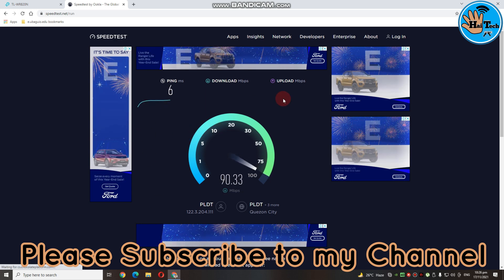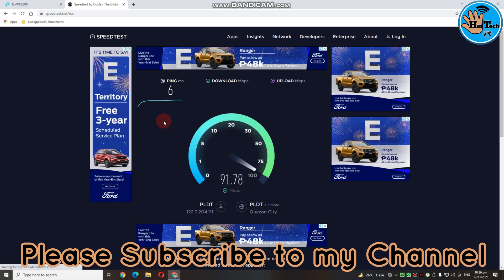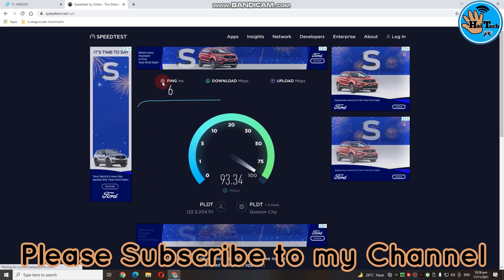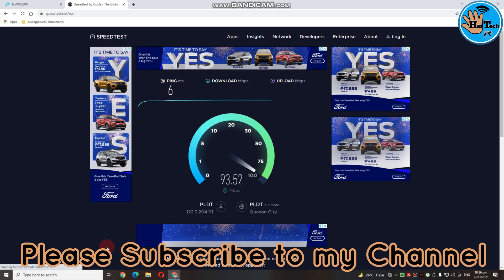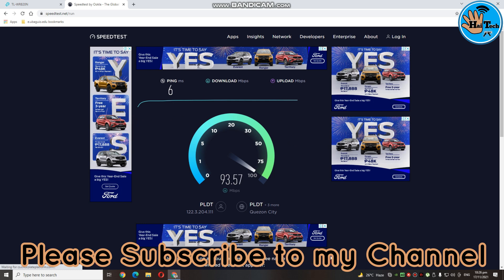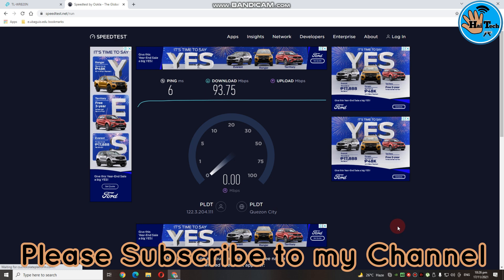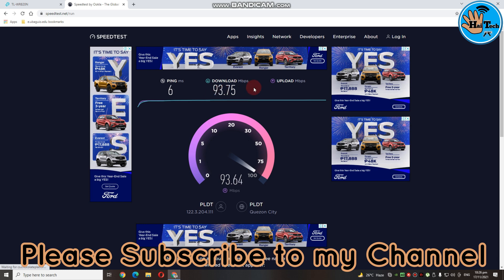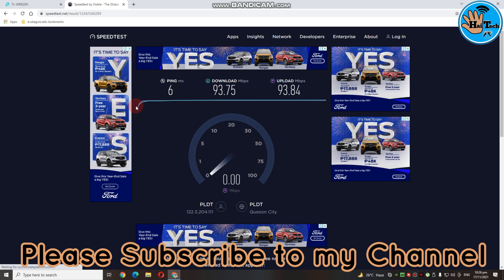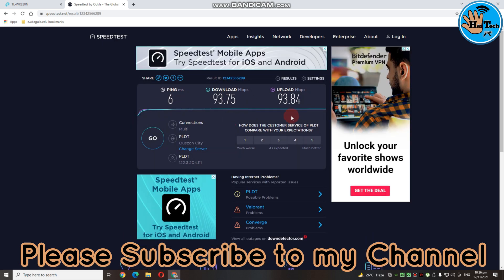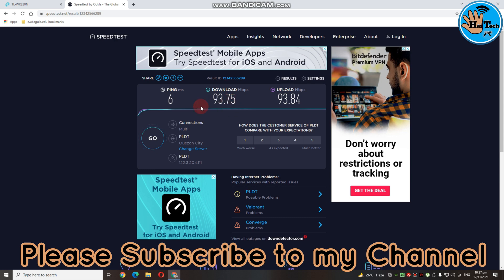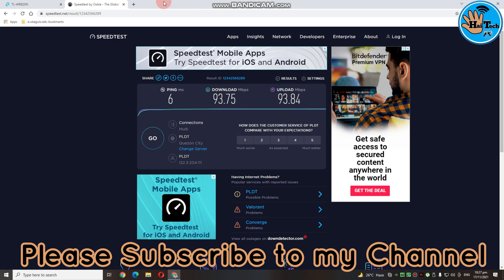So, ayan, guys, yung kanyang speed test ay umabot ng 90 Mbps. Yung PINCO is 6. So, overall, okay na okay siya. So, itong router na to, guys, is 2.4 GHz connection lang. So, up to 100 Mbps lang. So, ayan, 93.75 Mbps. Yung kanyang download speed. Upload speed is nasa around 93 din. So, overall, sulit siya. Kung pang Wi-Fi extender lang sa mga small rooms. PINCO is 6. Download speed is 93. Upload speed is 93 din. So, ayan, try naman natin sa fast.com.